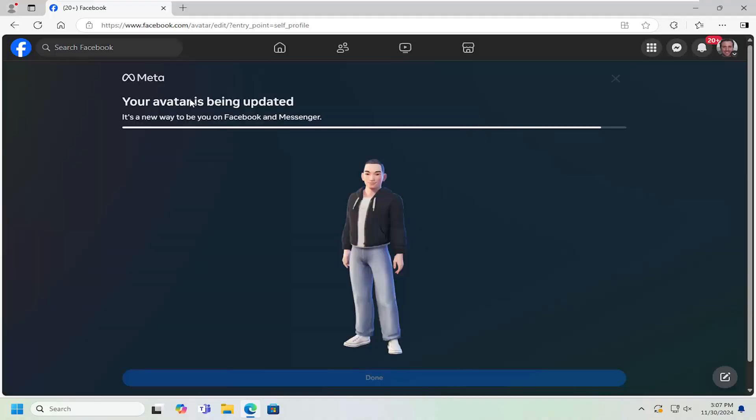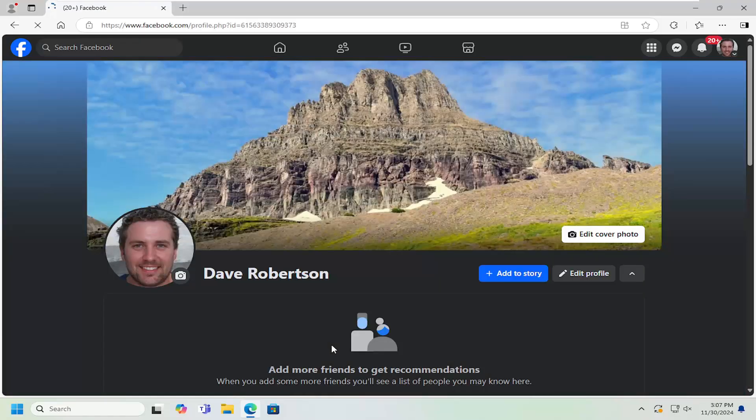And it might take a moment for it to finish updating, again, depending on how much you changed. And then once that's done, you can just select on there.